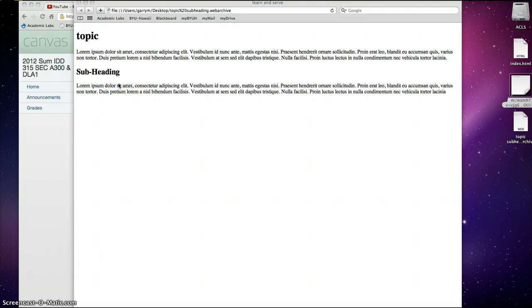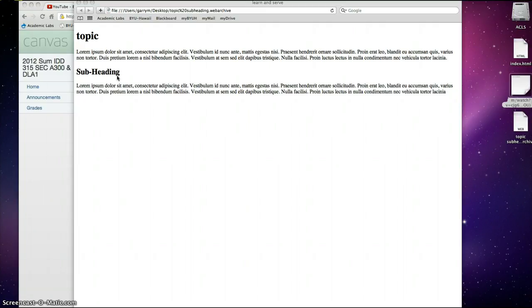Well, it's not really what the final page will be, but this is the beginning. So you have the topic and the subheading.